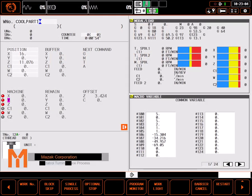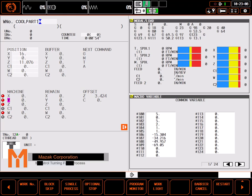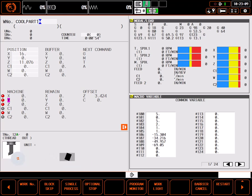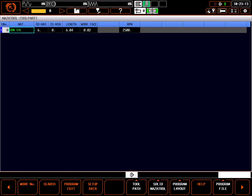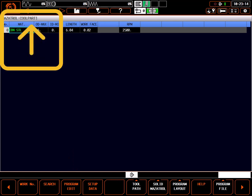In this tutorial, we'll review the MasaTroll turning facing process. To start, if you haven't already done so, go to the program page, make sure you are in the correct program, and select program edit.